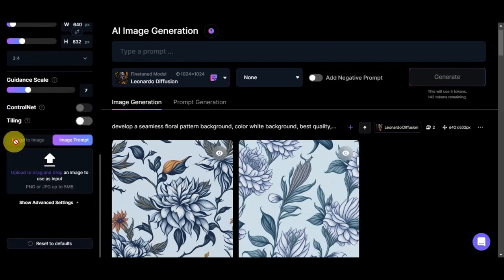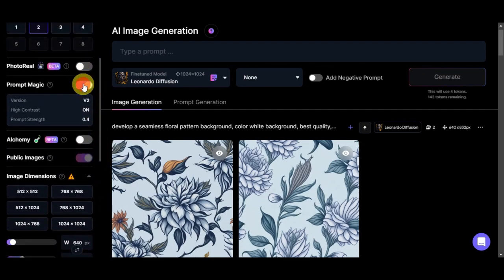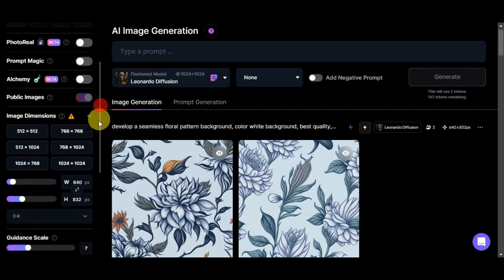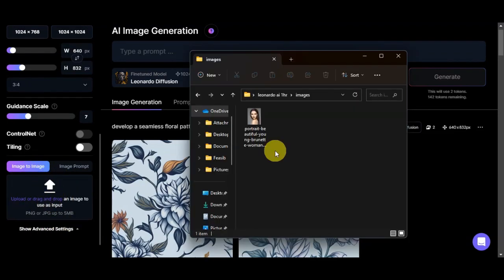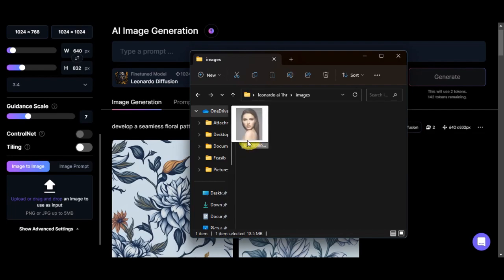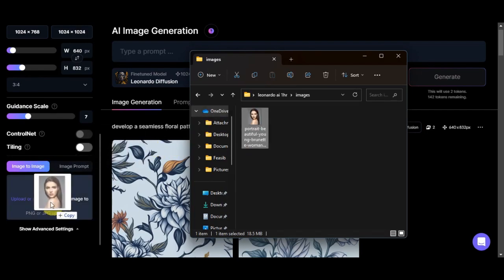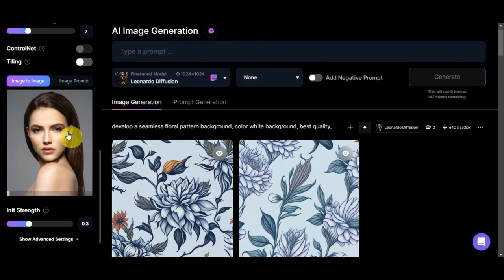The two options we'll use are Image to Image and Image Prompt — you can upload or drag your photo here to utilize them. Since we're using the Image to Image feature, note that it's blocked when Prompt Magic or certain other features are turned on, so head up and turn those off first. Once disabled, it opens up. Let's drag and drop a portrait photo in here — I'm using one downloaded from a free source, but it's better to use your own photo so the generation depicts your face. Drop it in and wait for it to upload — it's successfully added.